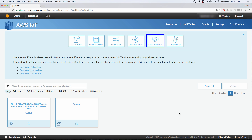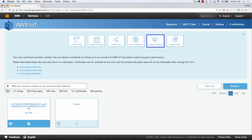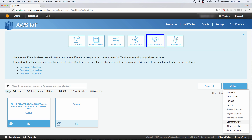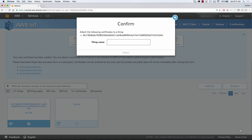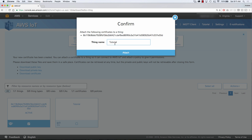Now the next thing that we need to do is we need to associate this certificate to the thing. So I'm going to select my certificate, go to actions, and attach it to a thing. All I'm going to do is start typing in tutorial, and you're going to see that it pops up here, and we're going to click attach.